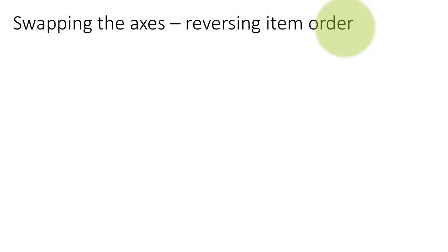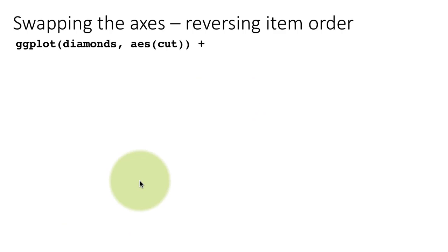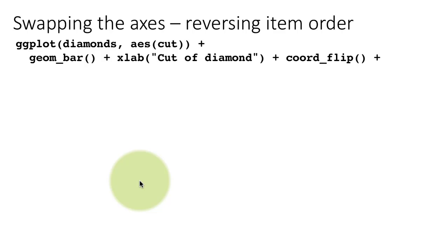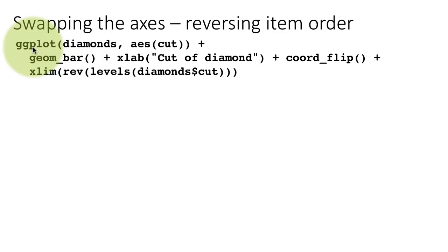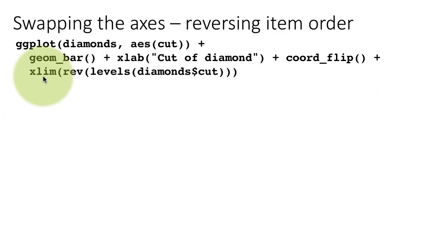Reversing the item order is just one example of controlling the item order. You might want to control the item order in many different ways, for example, you may want to order it by count of what it's showing. Those things we'll be encountering later in the course. For now, I just want to show you how to reverse the item levels. ggplot diamonds, aesthetic cut, it's the same old bar plot from before. Coordinates have been flipped. We want to reverse the items only because flipping the coordinates has changed around the order. Here we are using the function xlim, which is the limits of the x-axis. Reverse of levels of diamonds dollar cut. Diamonds dollar cut is a factor. It has levels because it's a factor. And by default, the ordering has been done. It's an ordered factor inside the actual data frame. Currently, it has been plotted by default in the order in which the factors are.